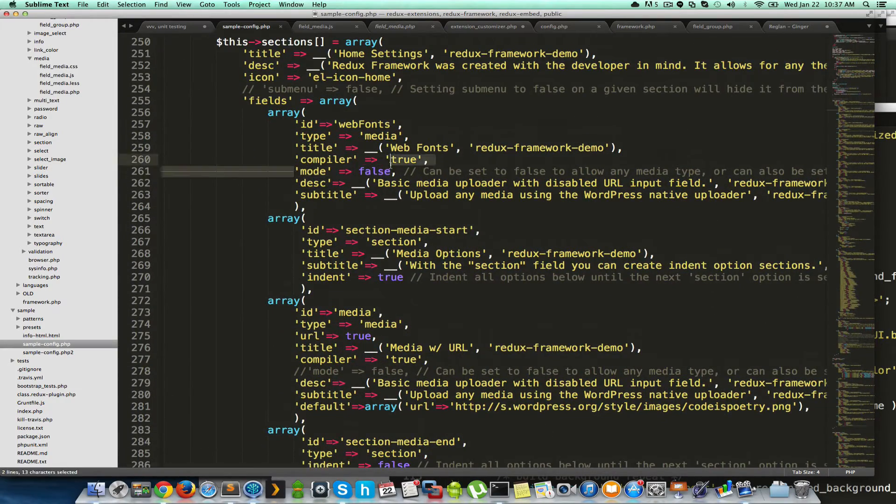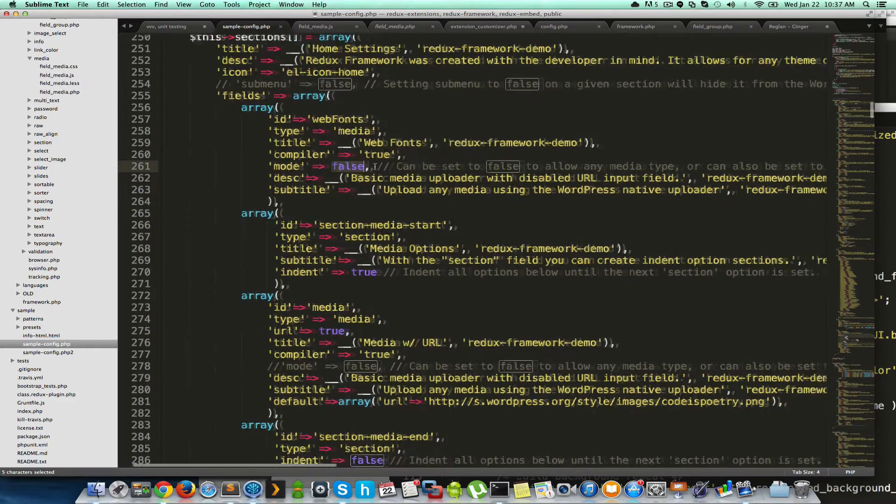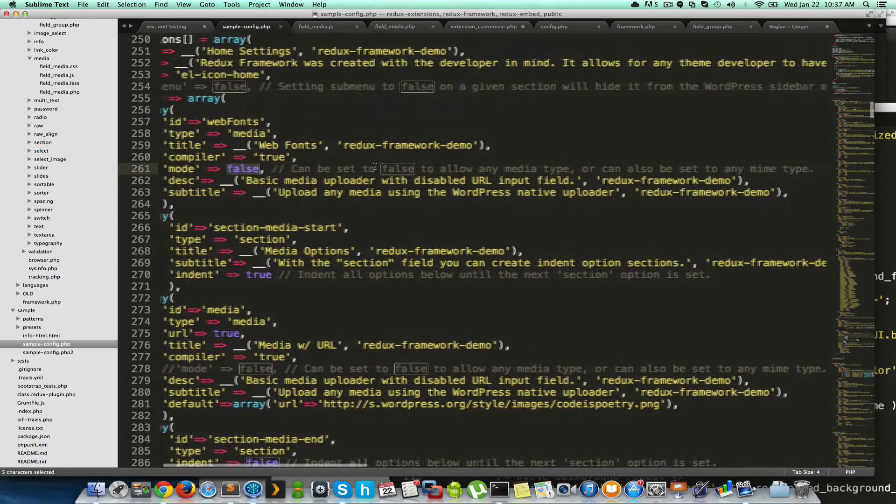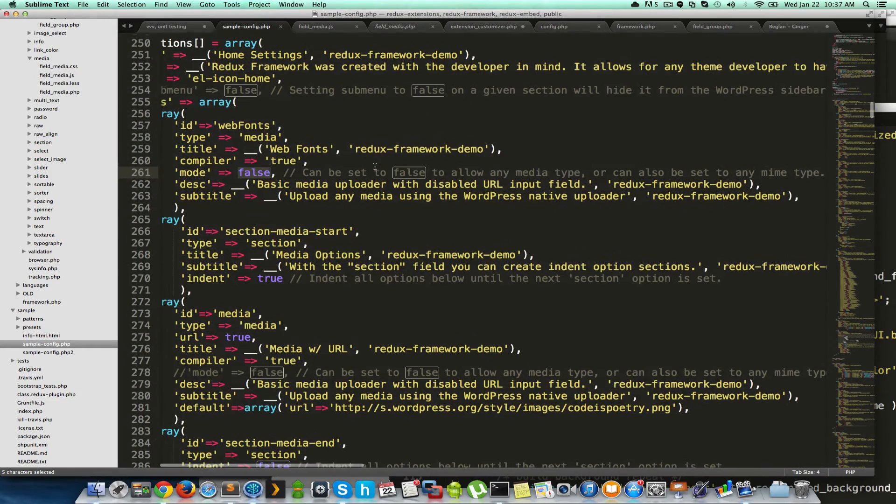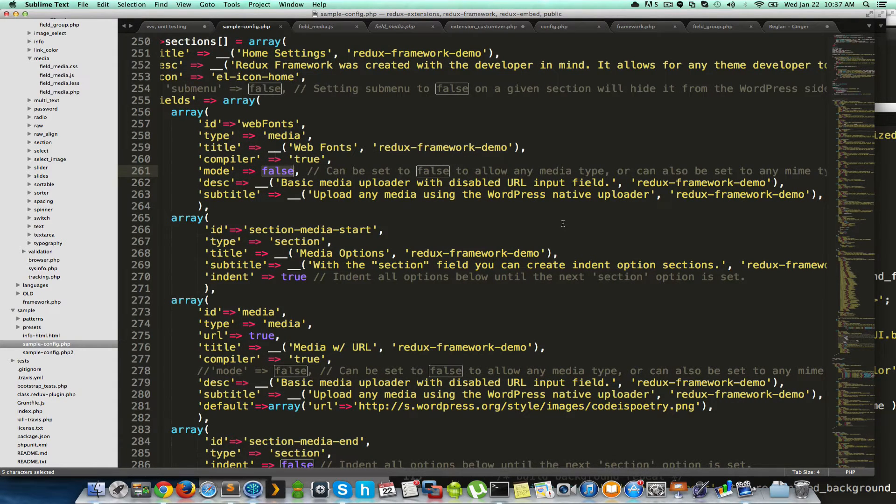By default, the media uploader only allows images. If you change this, you can set any media type or if you set it to false, it allows any media type. But you can also specify that maybe I only want PDFs or maybe I only want PNGs or maybe I only want JPEGs.